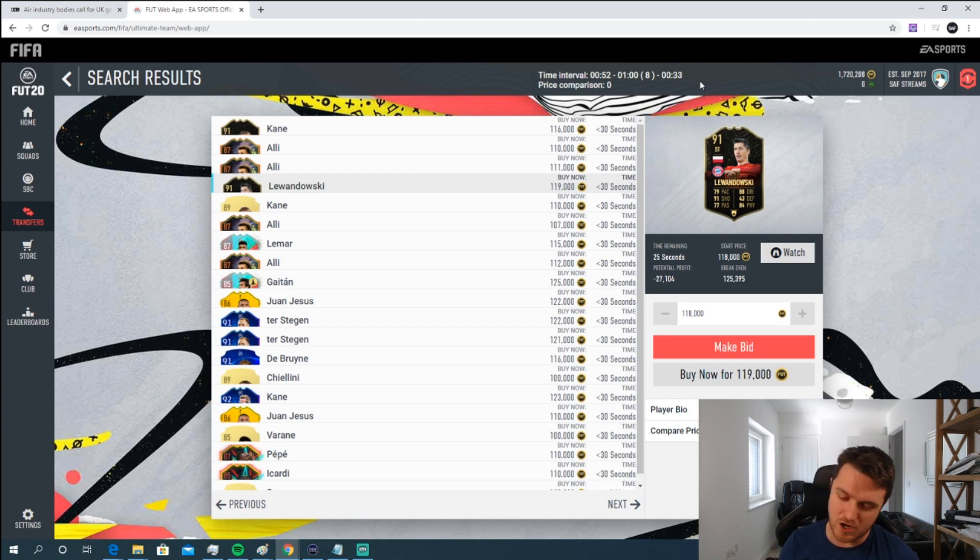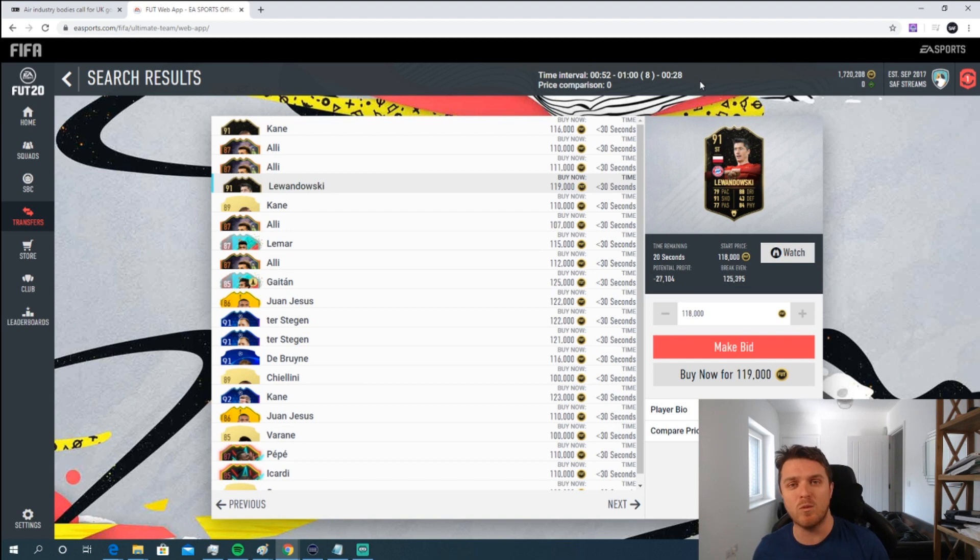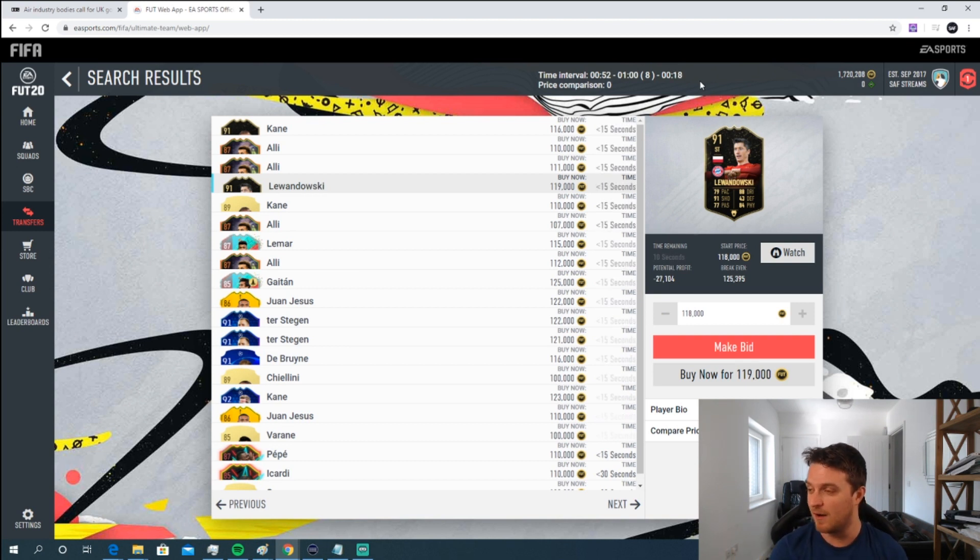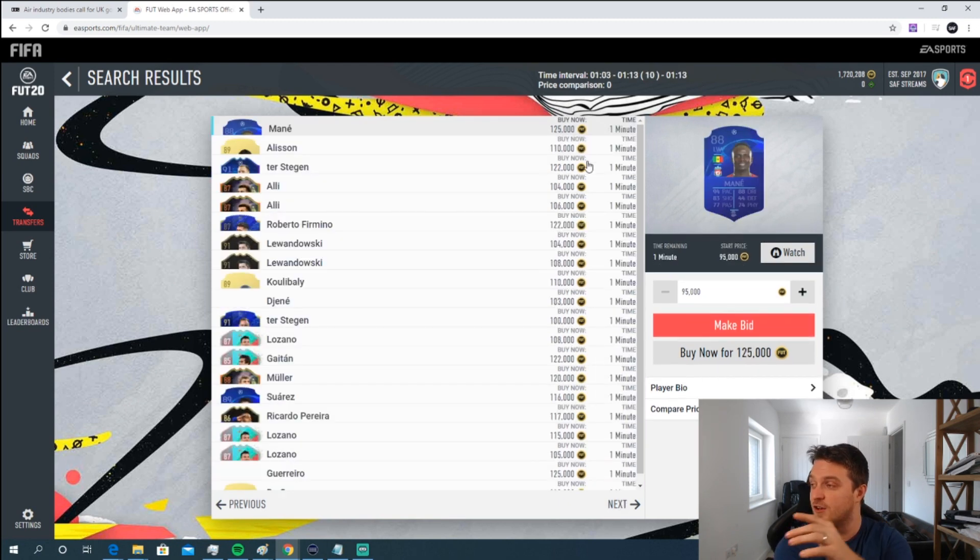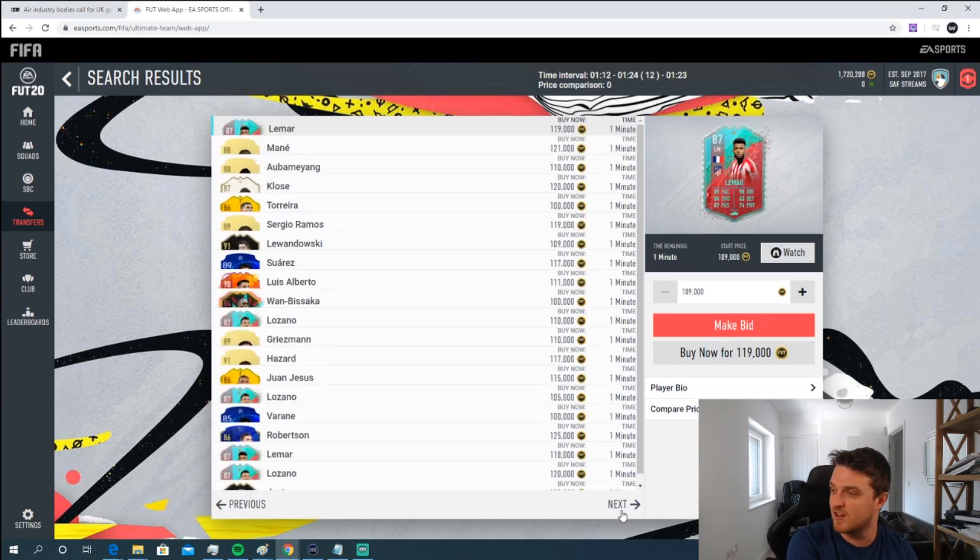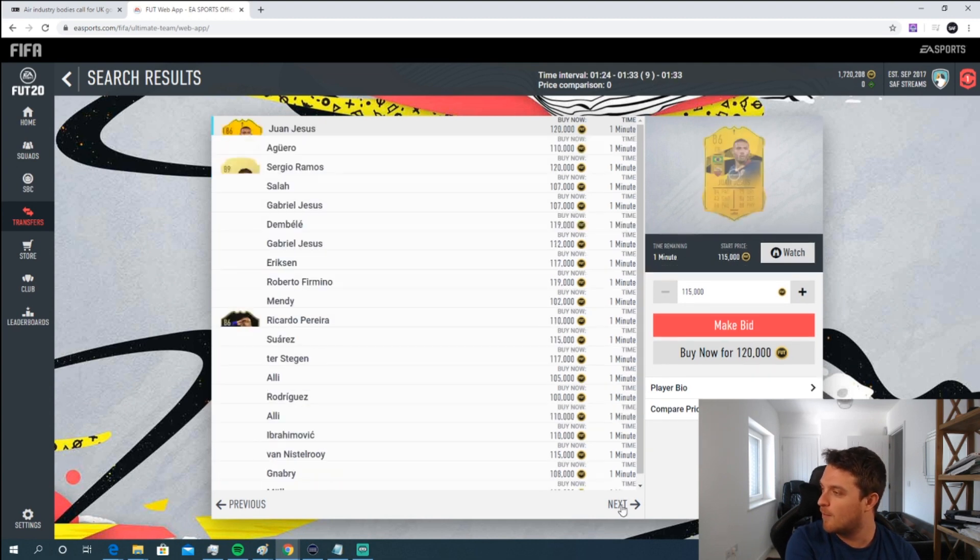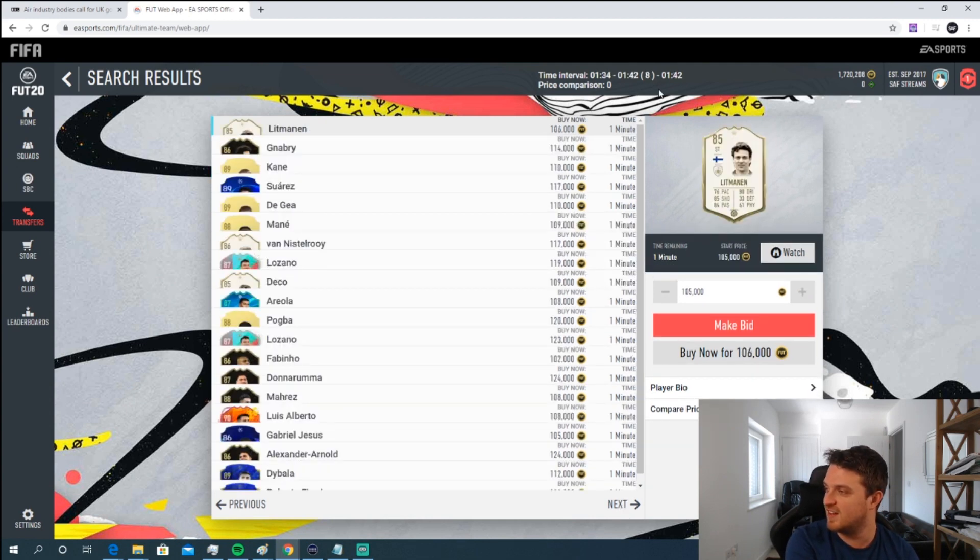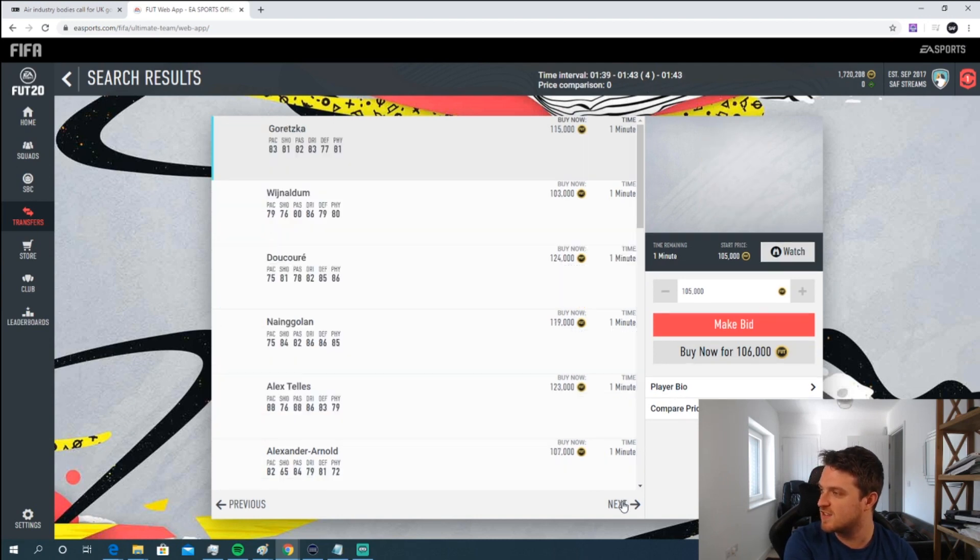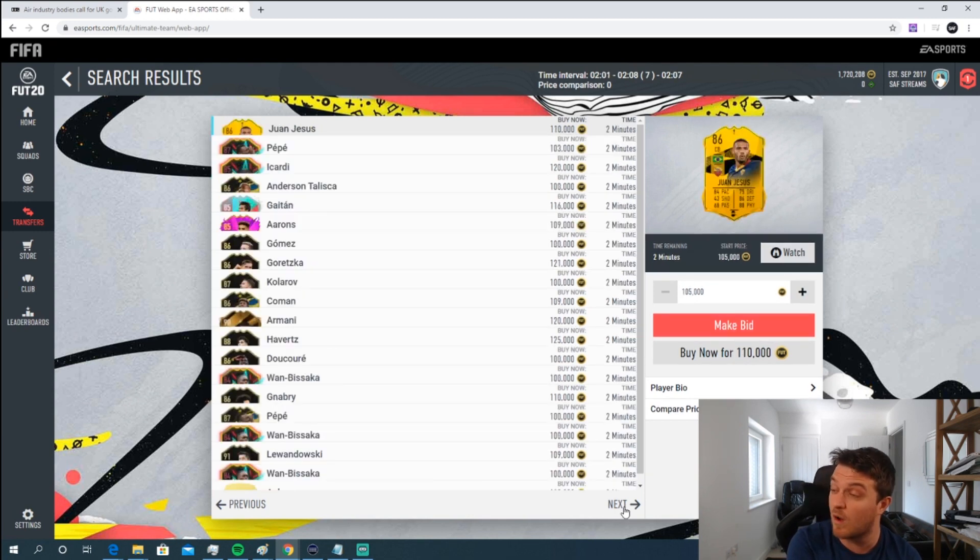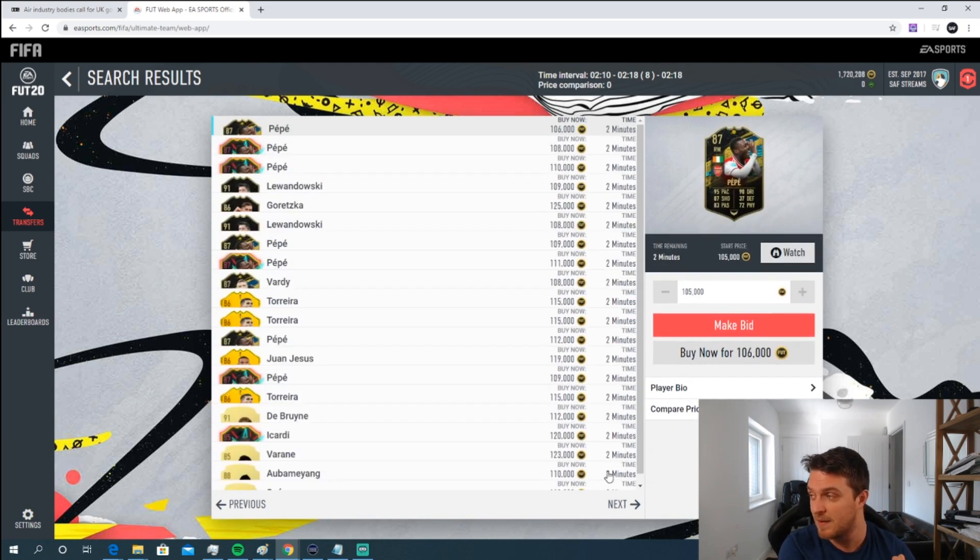At the top here, you've got the time interval. This is important because when you're searching, you don't just want to type in 100,000 coins and above because the amount of results you'll get will be ridiculous. The name of the game is you want to get to the 59th minute. At the top, it's highlighting the time between the first card and the last card listed. You can see the rate of increase is relatively small, so it's going to take us a while to get through to the 59th minute.